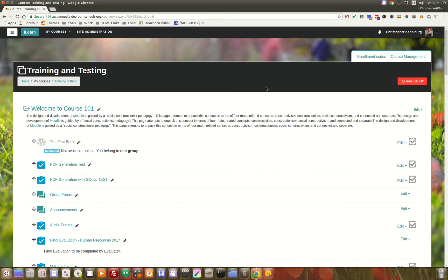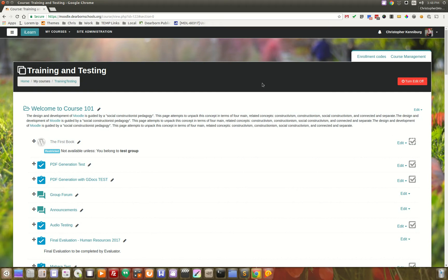That is how we connect it to our Moodle site, and basically that allows teachers to create unlimited books. If you are a teacher in Moodle, you are a WordPress admin. If you are a student in Moodle, you are a WordPress author.